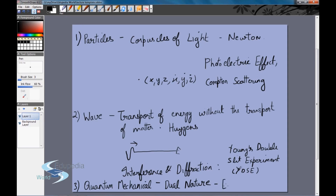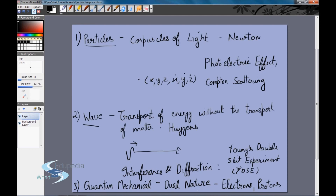It was even more interesting because once we realized light was quantum mechanical, we realized that so were electrons, protons, and neutrons — matter itself was quantum mechanical. Electrons were generally assumed to be particles, but quantum mechanics showed they also obey interference and diffraction under the right conditions. This led us to conclude that there is no such thing as a pure wave or particle — essentially everything in nature is quantum mechanical.